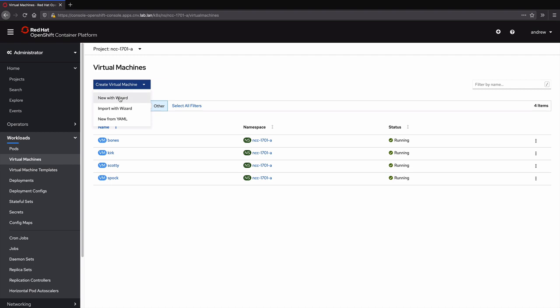Because OpenShift virtualization is Kubernetes-based, we have the option of defining the virtual machines using YAML. However, to illustrate the process, we will use the wizard for our Windows Server virtual machine.